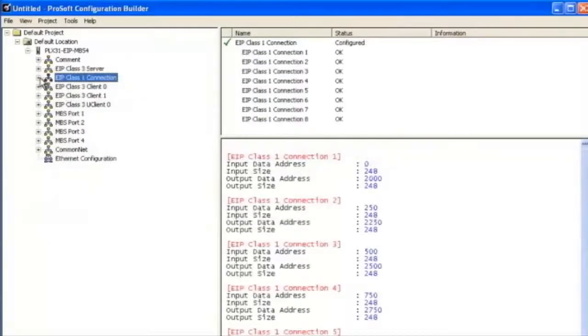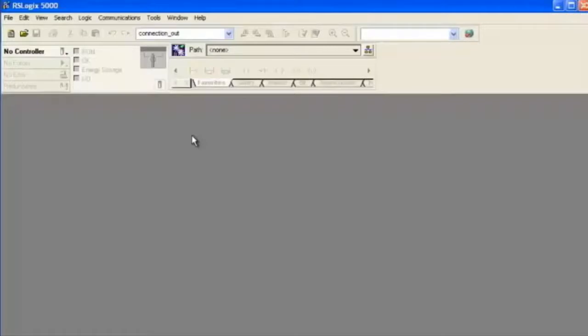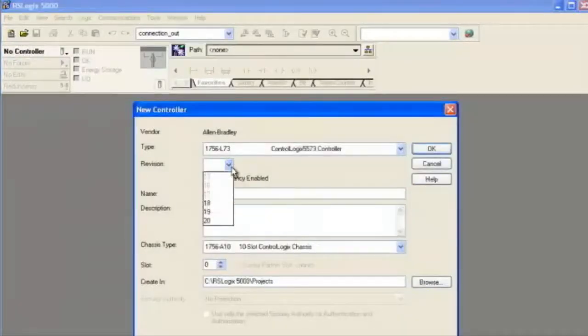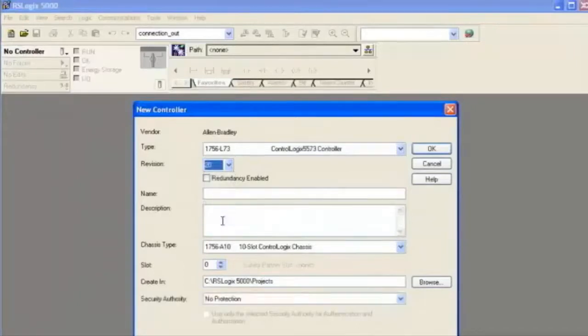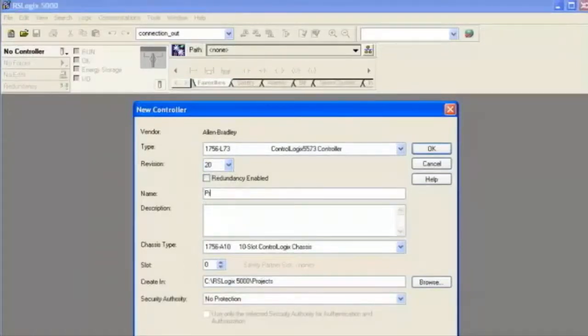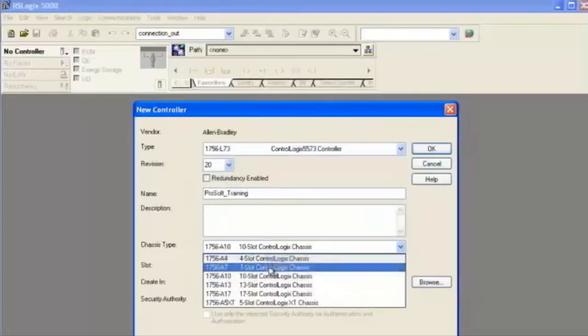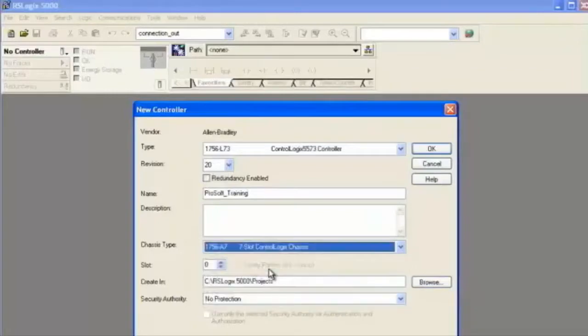Now we're going to configure an I/O connection to a ControlLogix processor version 20 or newer. We'll choose version 20 and give it the name of ProSoft Training. I have a seven slot chassis. We'll select OK and go down to the 1756 back plane.